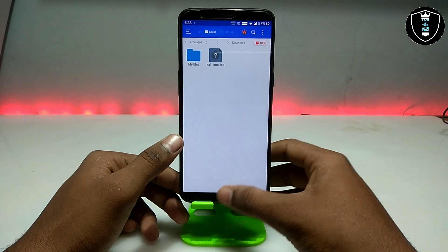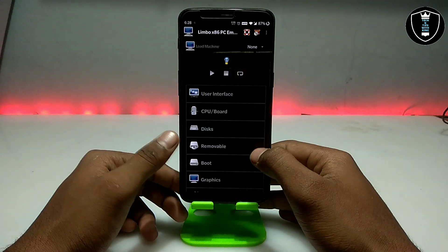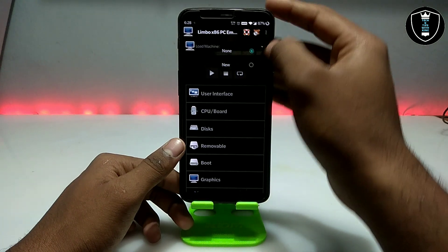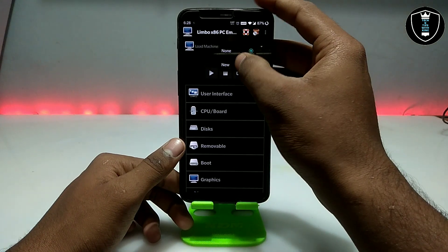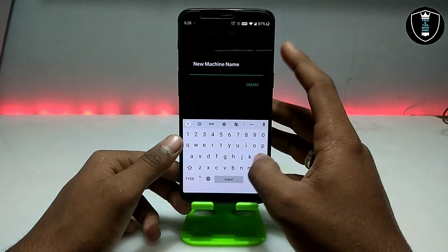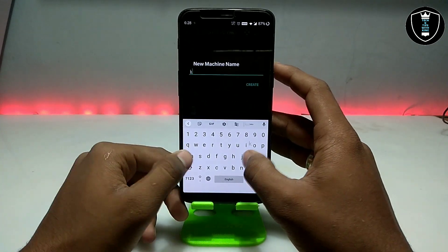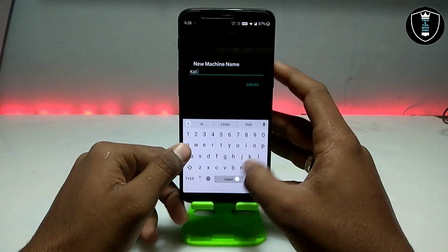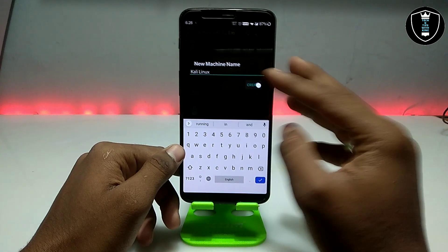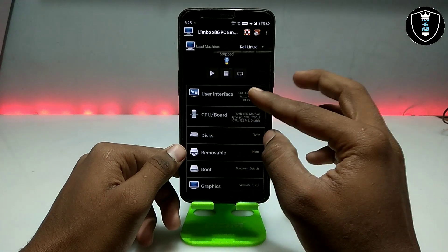First of all, you have to open the Limbo PC Emulator application. As you can see, this is the interface. You have to click 'New' and give it a name — I am giving it the name 'Kali Linux'.